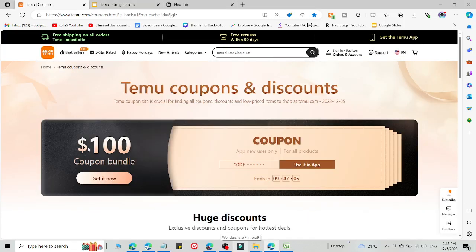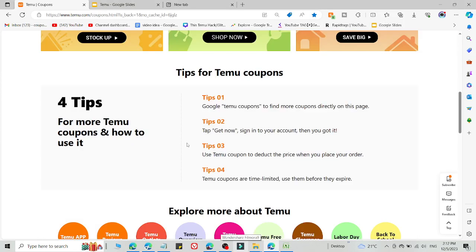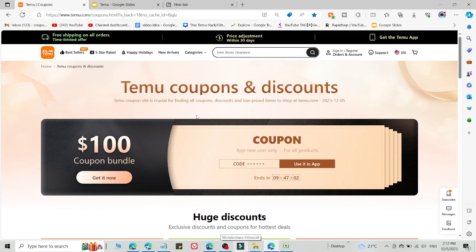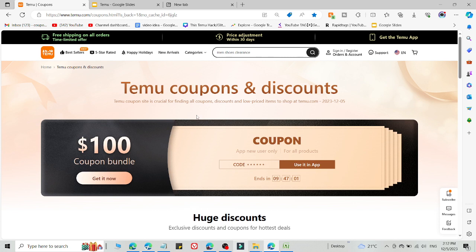Here I'm going to share the best method to get an amazing 90% discount or a $100 coupon code on Temu.com. I'm going to share two methods. If the first method is not working, there is a method number two.